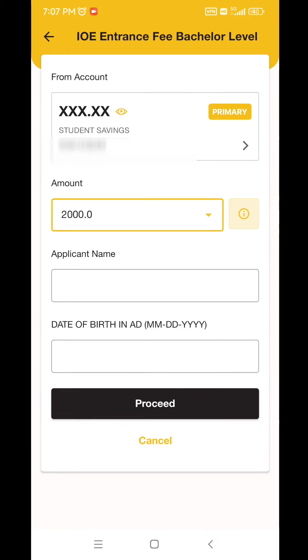Next, you can choose the applicant. Choose the applicant name, enter the name, and select the document. You can also choose the date of birth.